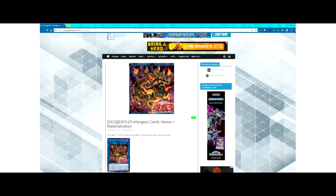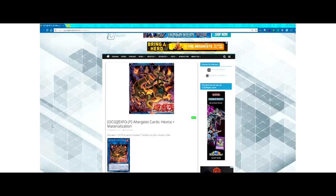What's up guys, Super here, and today we're taking a look at two brand new Altergeist cards that were leaked today. If you guys enjoy the video, make sure you hit that like button down below. Let's get right into it, so we are back on